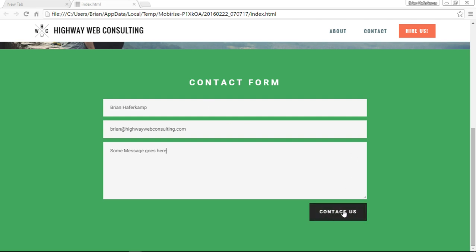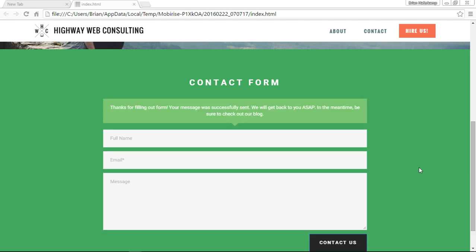And some message goes here. And then when I click the contact us, it will send that message to the email that I'd already provided. And it says, thanks for filling out the form, I misspelled that. Your message was successfully sent, and this is the message that we had sent before.